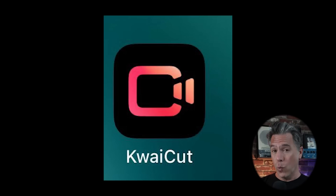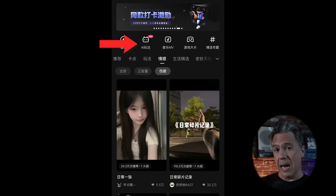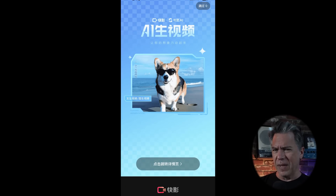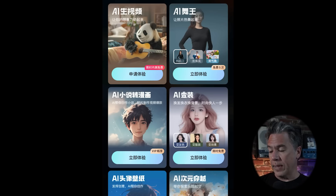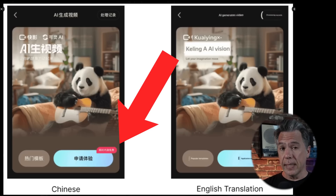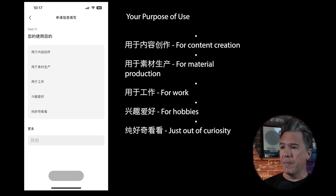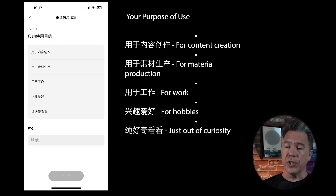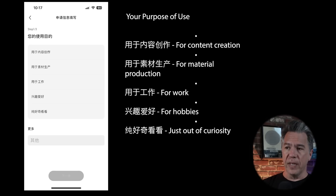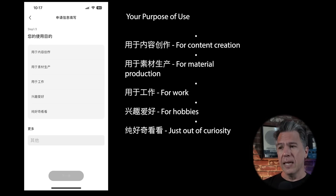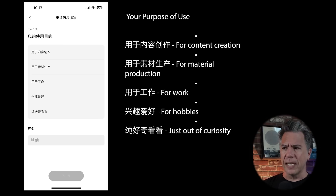From here, head back over to Kwai Cut. You're going to want to hit the second tab on the top row. You may get a pop-up ad — just wait it out and hit the X. From there, you'll end up on another screen. Click on the tile with the panda playing guitar and then hit the button that translates to "application process." This will take you to a three-step questionnaire. The first question asks what your purpose of use is: content creation, material production, for work, for hobbies, or just out of curiosity. I believe I said content creation.